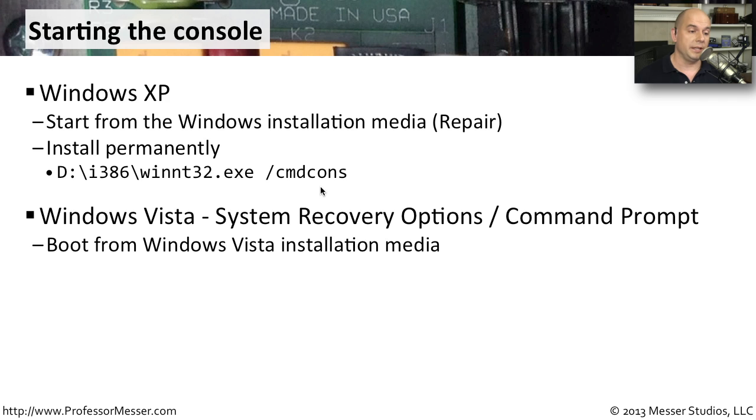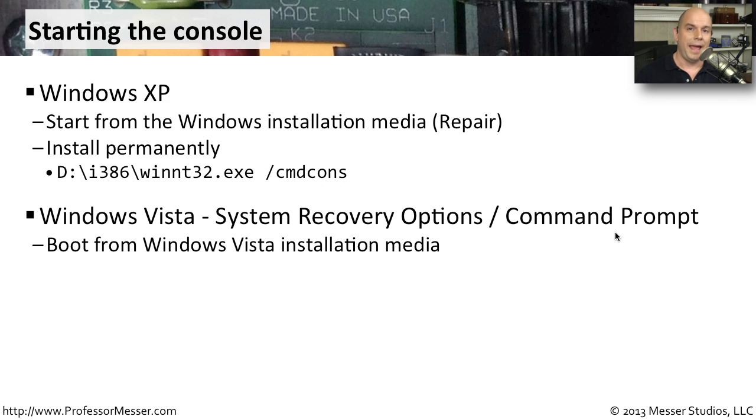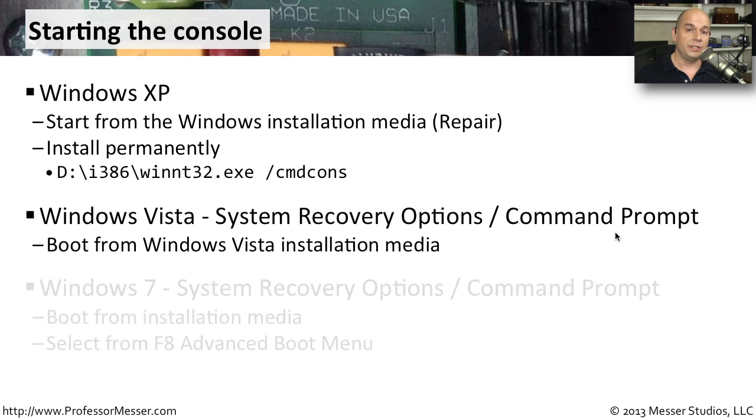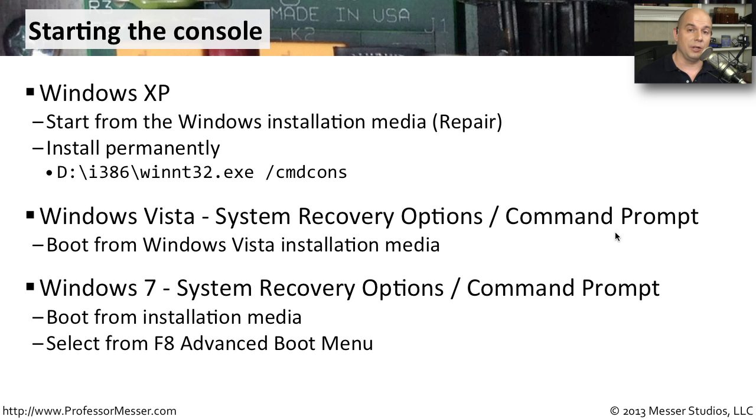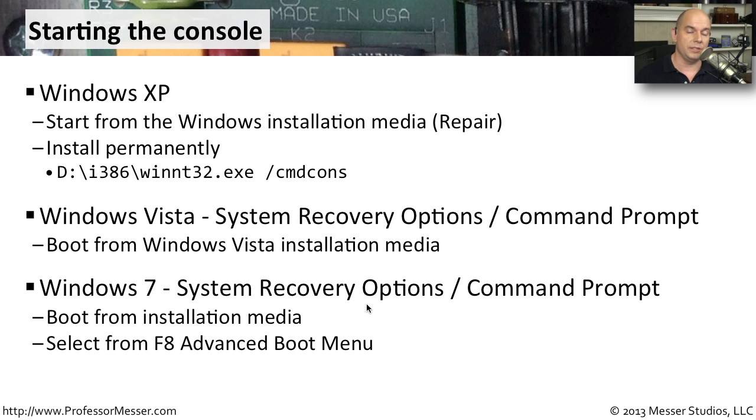In Windows Vista, you would use the repair utilities under the system recovery options to go to the Command Prompt, and you need your Windows Vista installation media to be able to do that. In Windows 7, it's a similar process. It's almost exactly in the same place if you're using your Windows installation media.